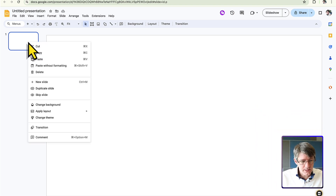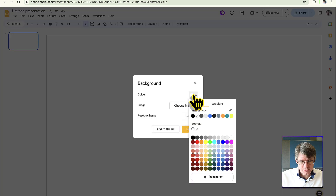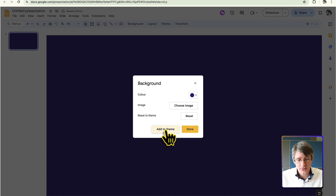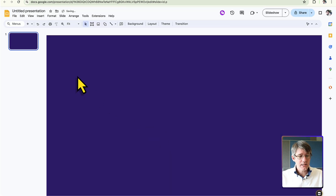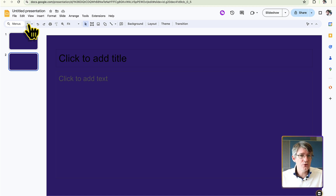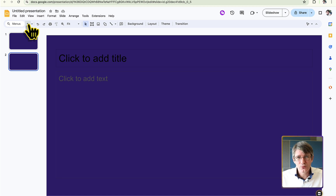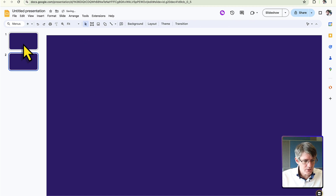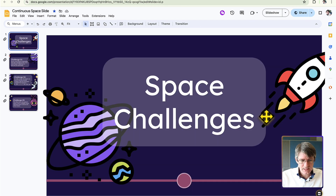In Google Slides, right-click on your slide and change the background. We're going to choose a dark purple color and add it to the theme. That means every new slide you add will automatically have that dark background. If you don't add it to the theme, new slides will have a white background — but for this effect, we want every slide to look the same.